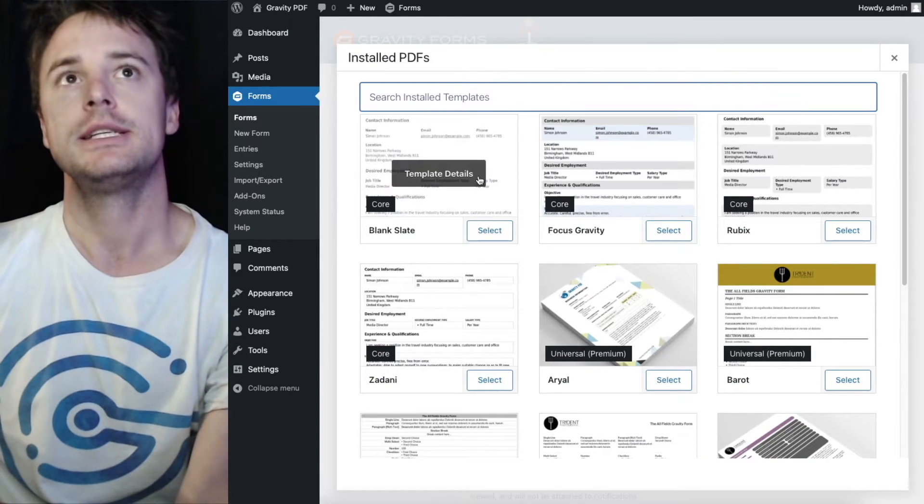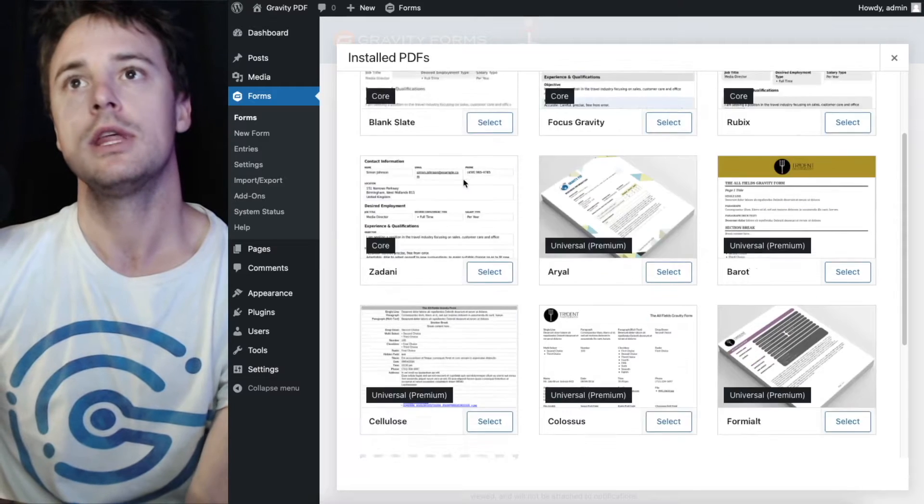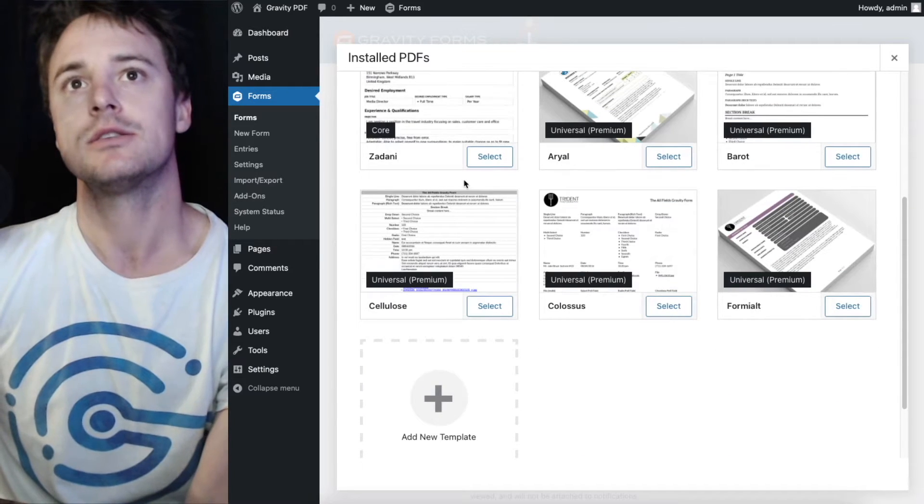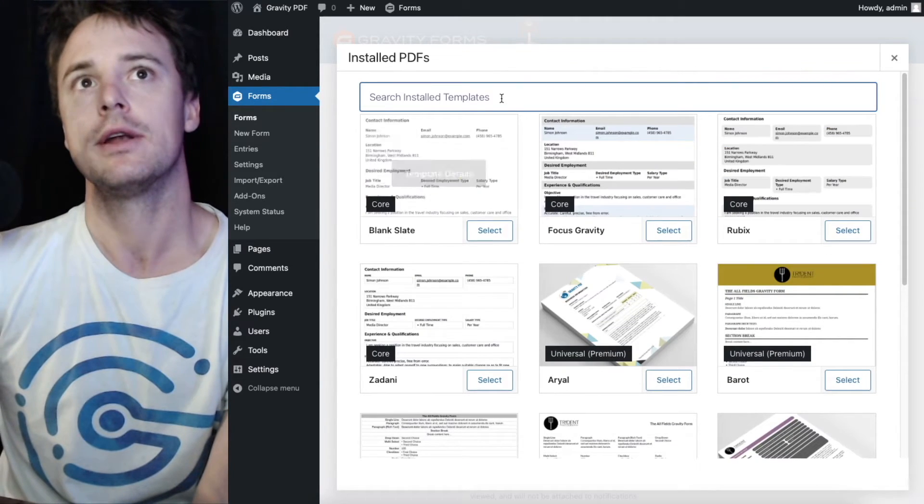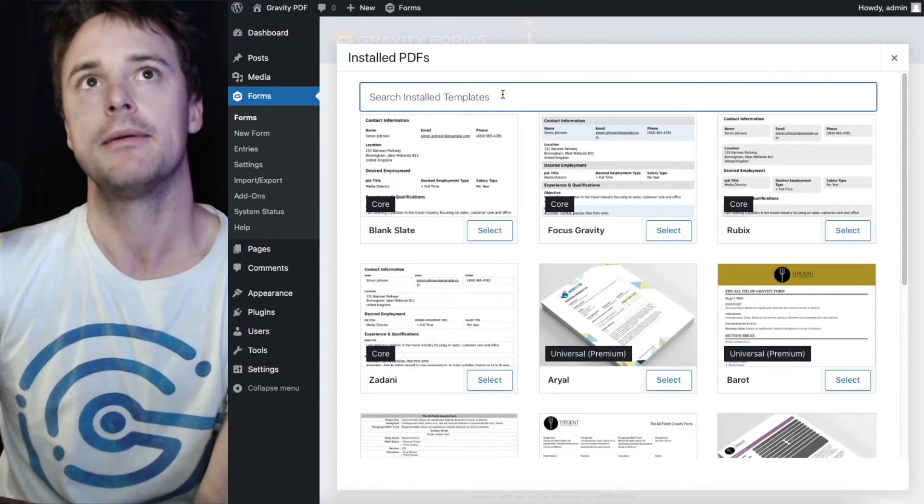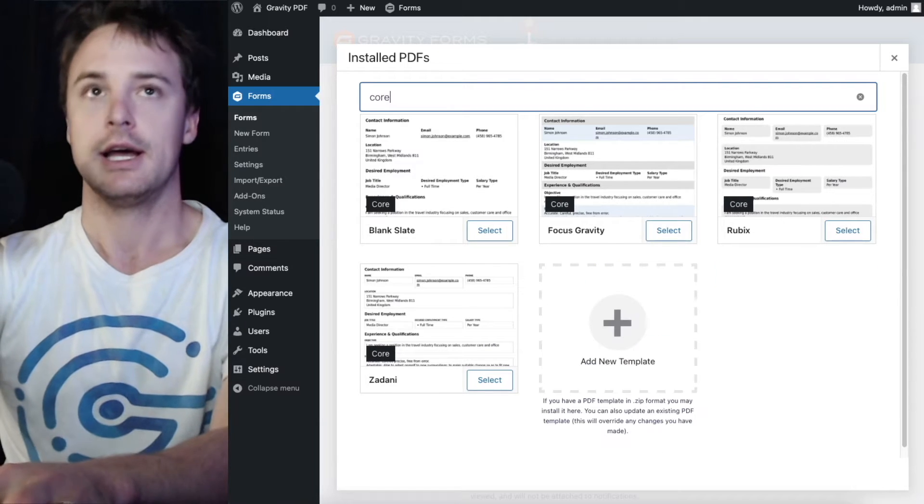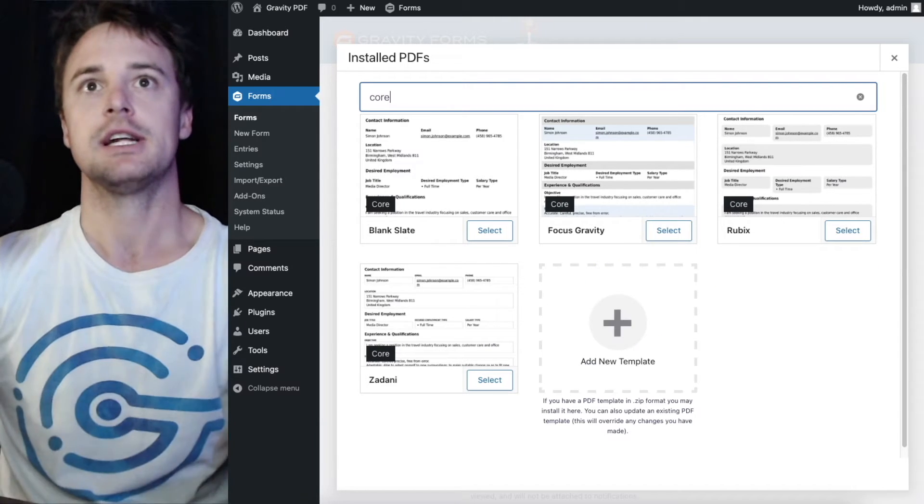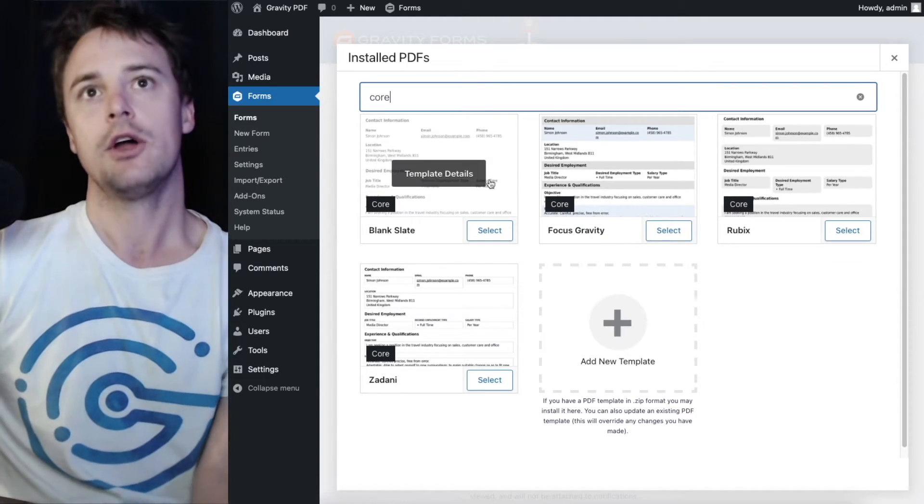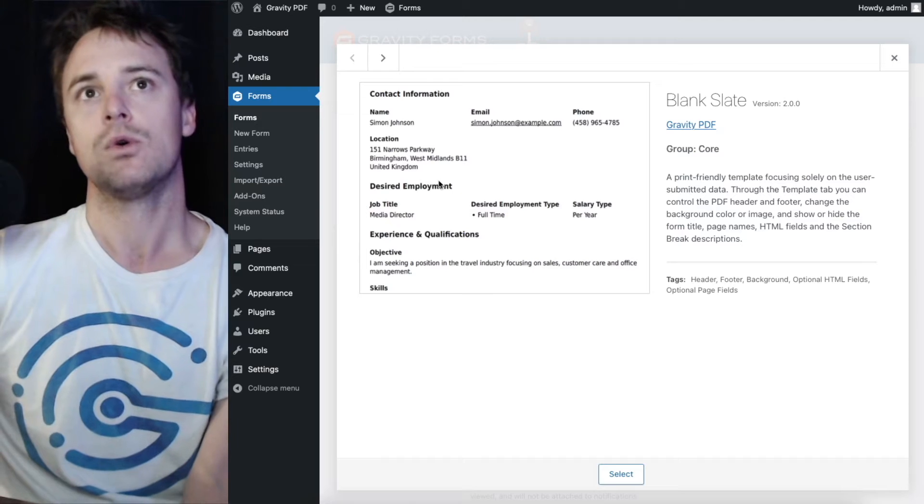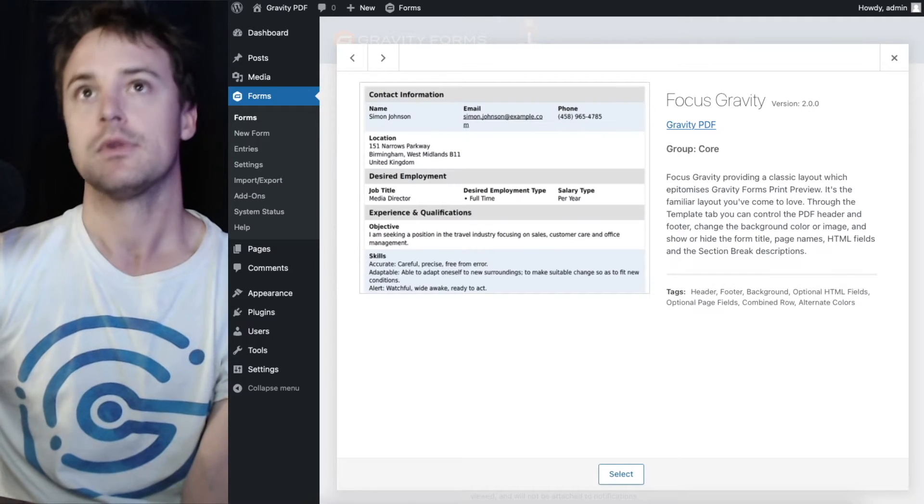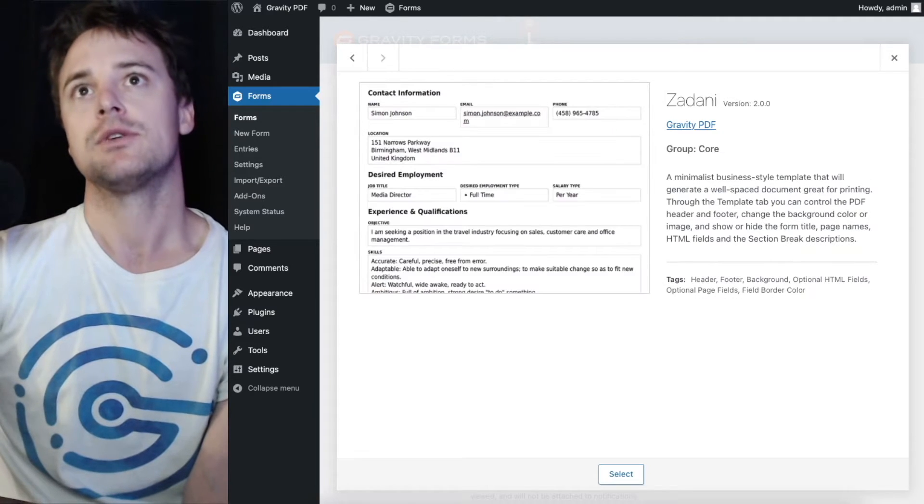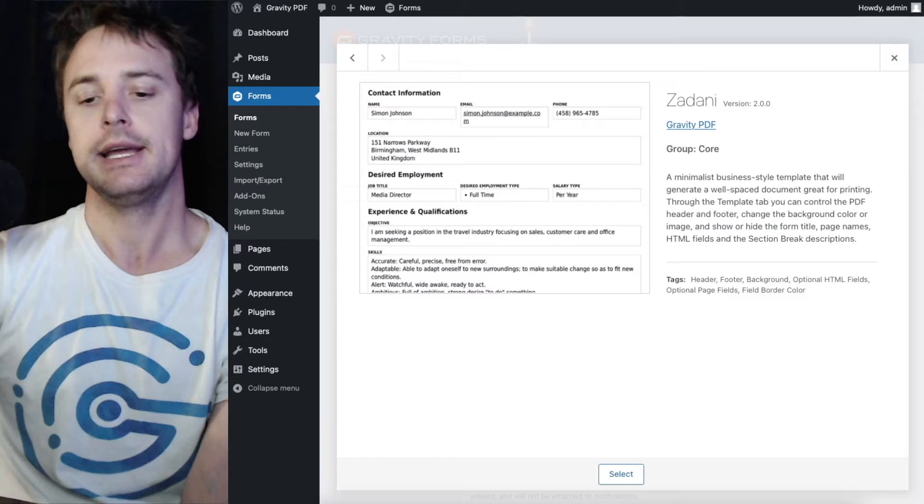Now the template manager will show you all the installed templates on the website. If you've just done a fresh installation you'll only have these four core templates: Plank, Slate, Focus, Gravity, Rubix and the Danny.